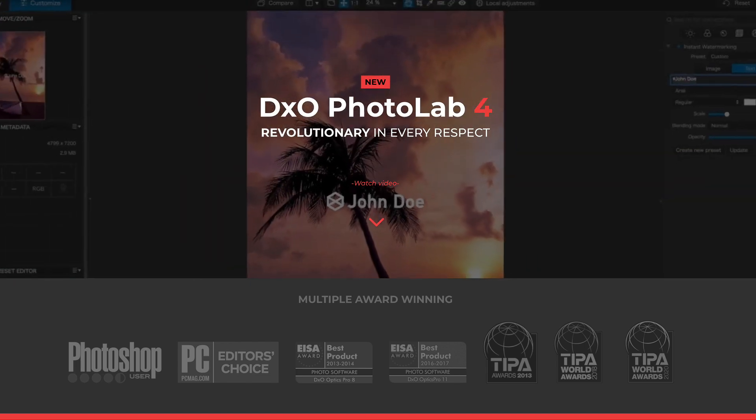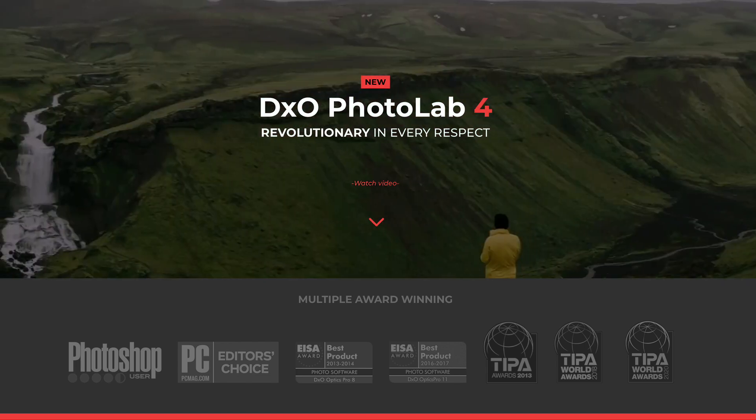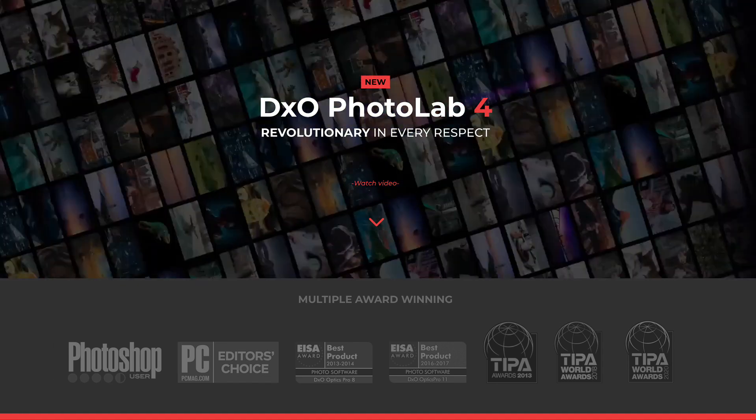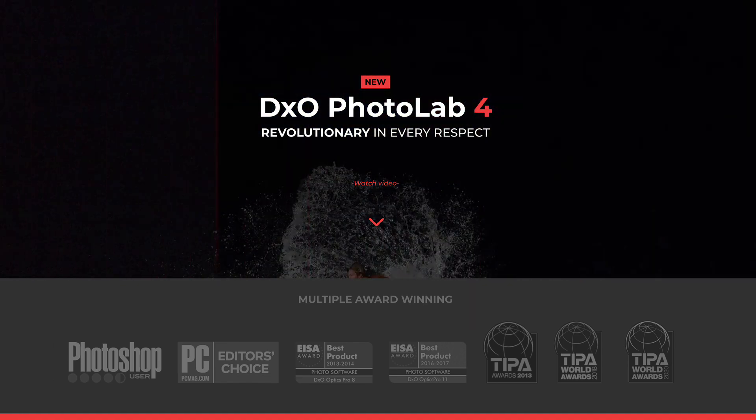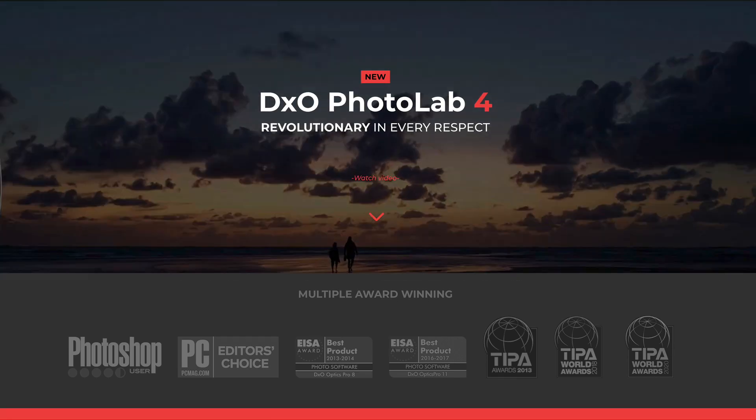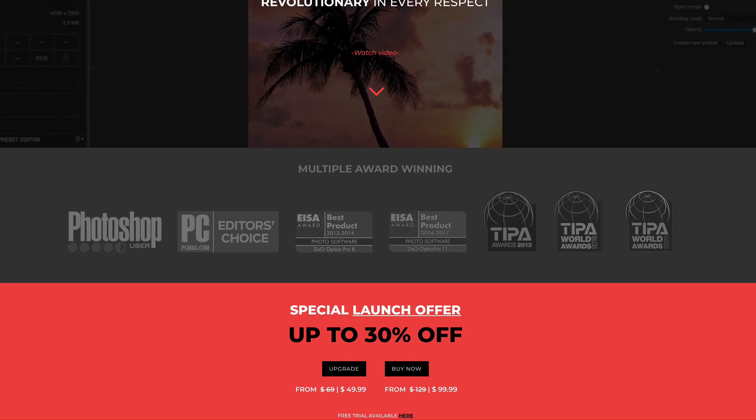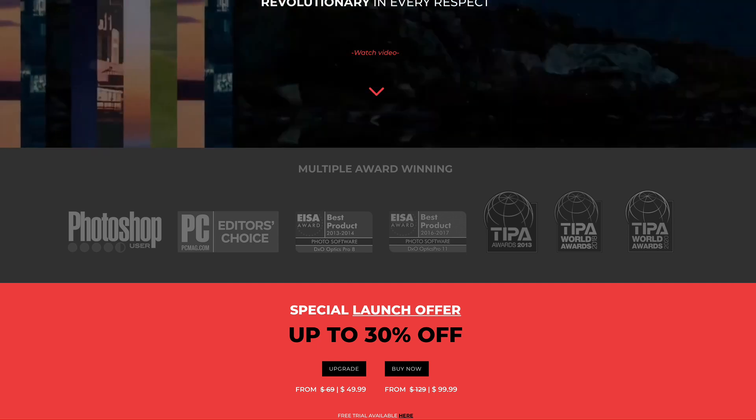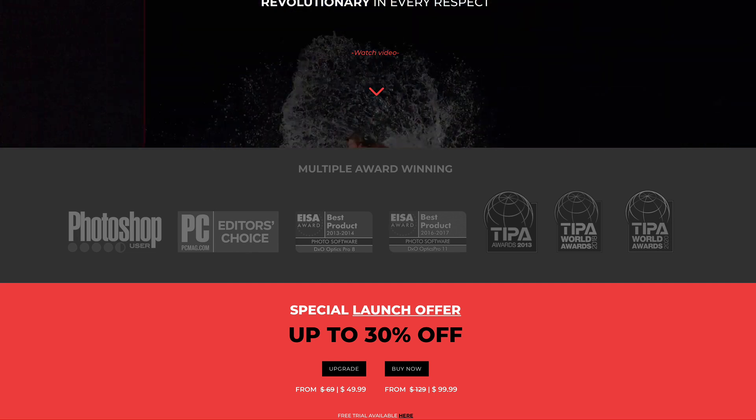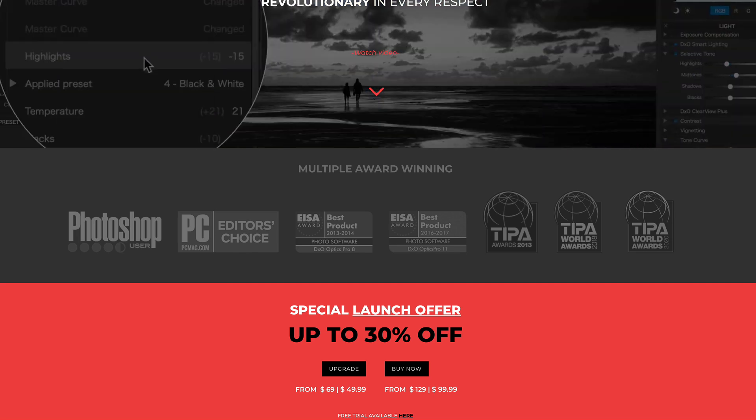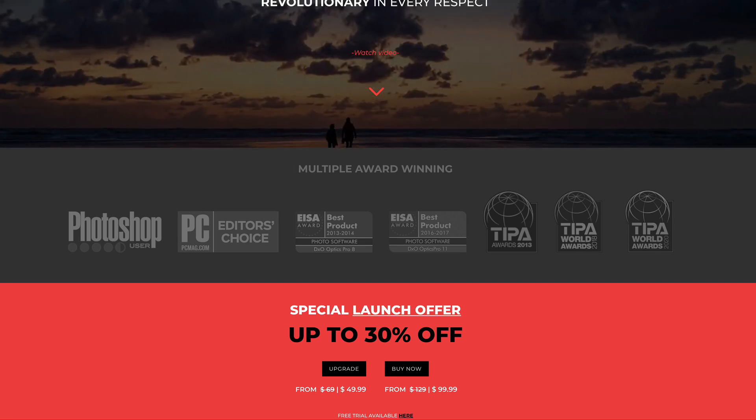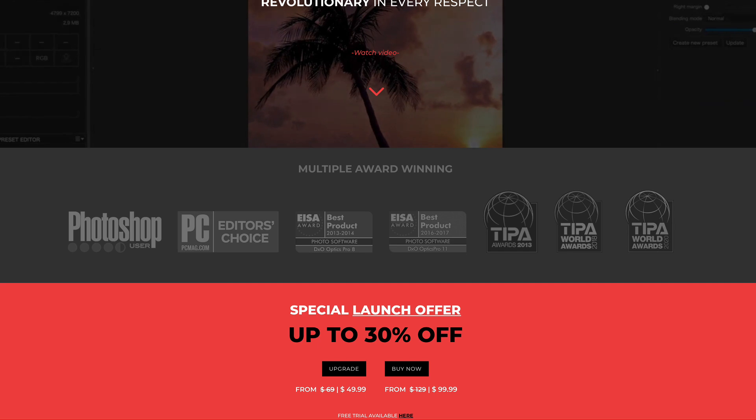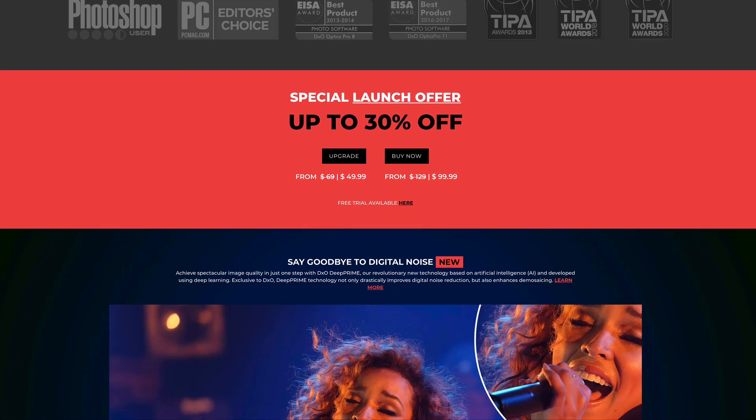I've been using DxO Photo Lab since version two, and now we're up to four. I just upgraded my version three to four the other day because they have this new Deep Prime noise reduction. I'm all about noise reduction. If you've ever watched any of my past videos, you know how much I love Topaz Denoise AI. I got to tell you, Deep Prime is right up on par with that. It's amazing.